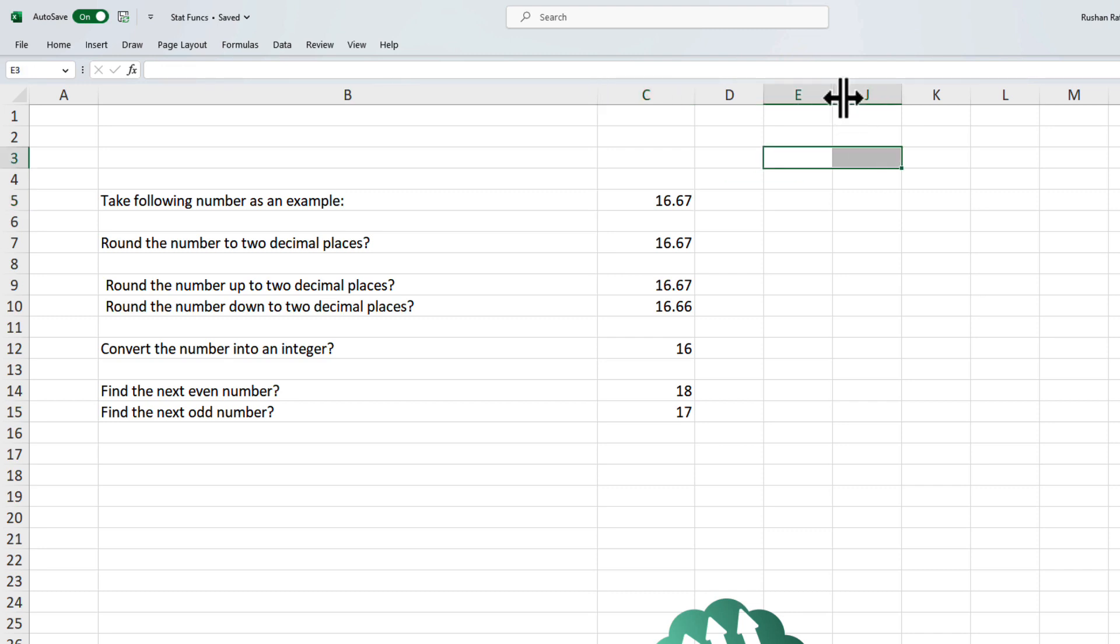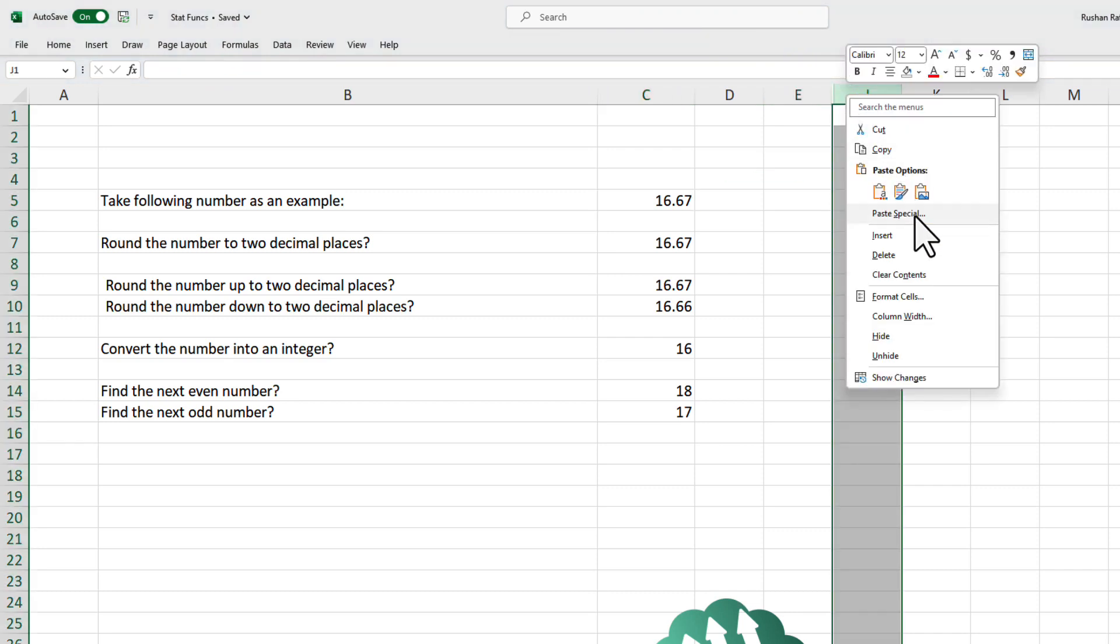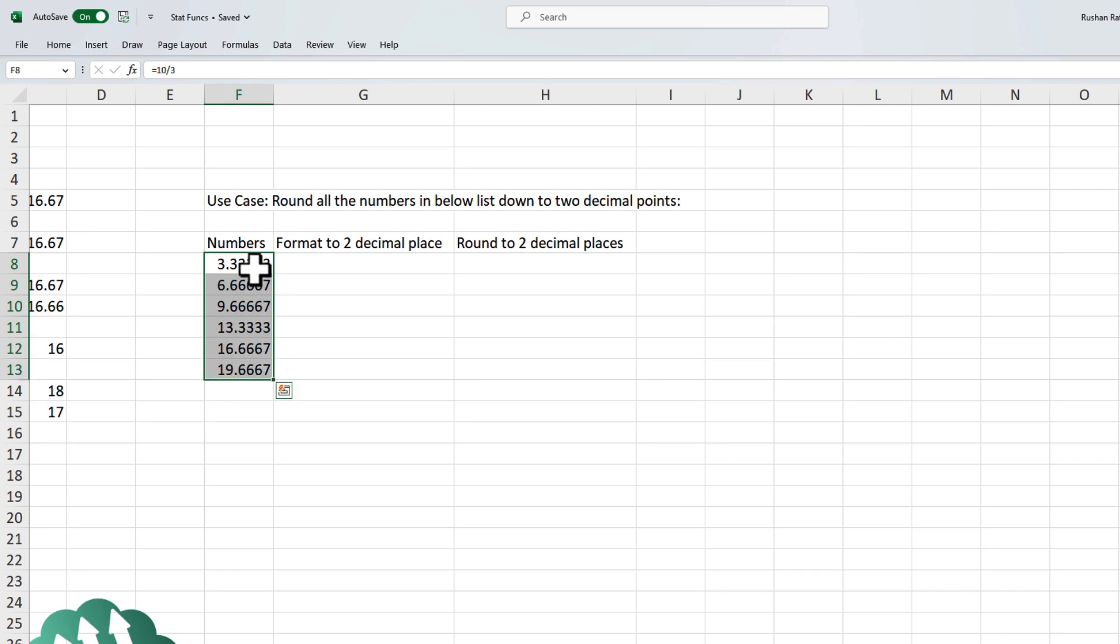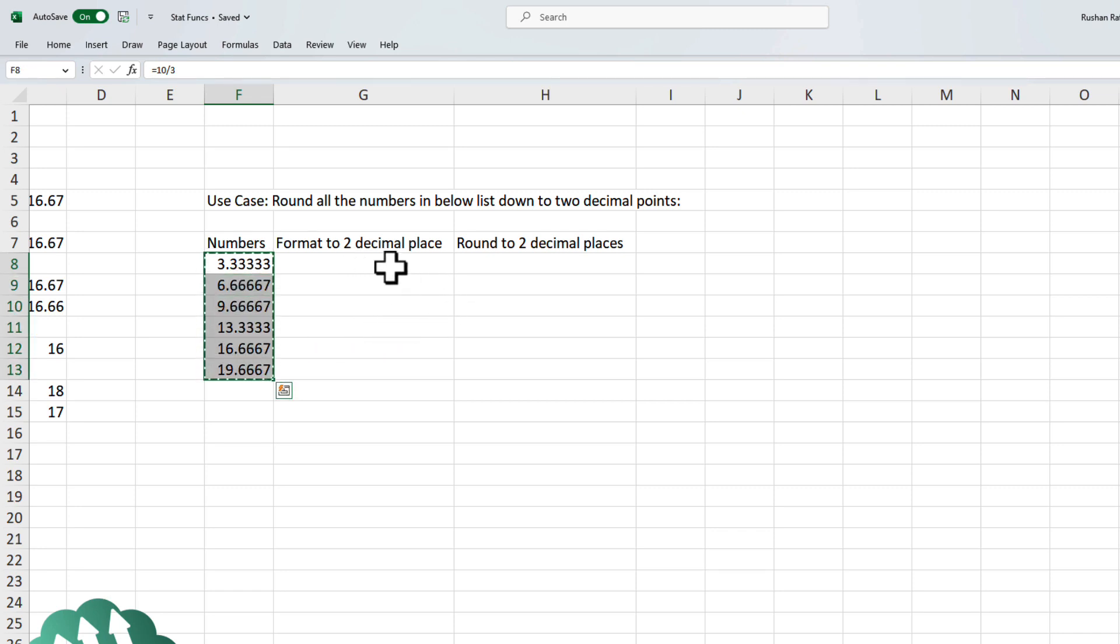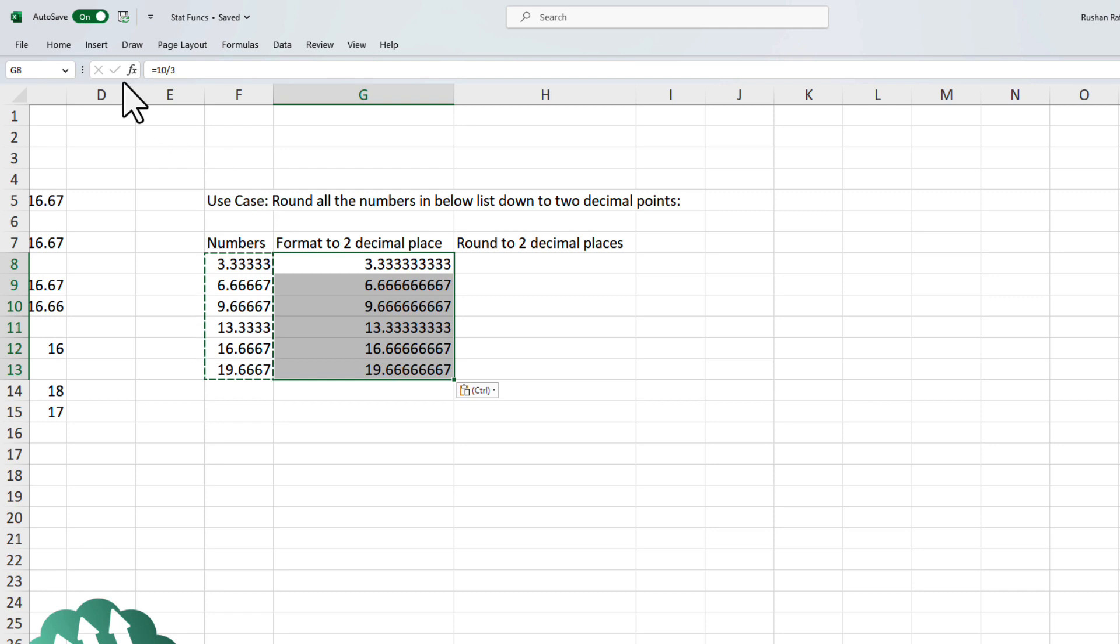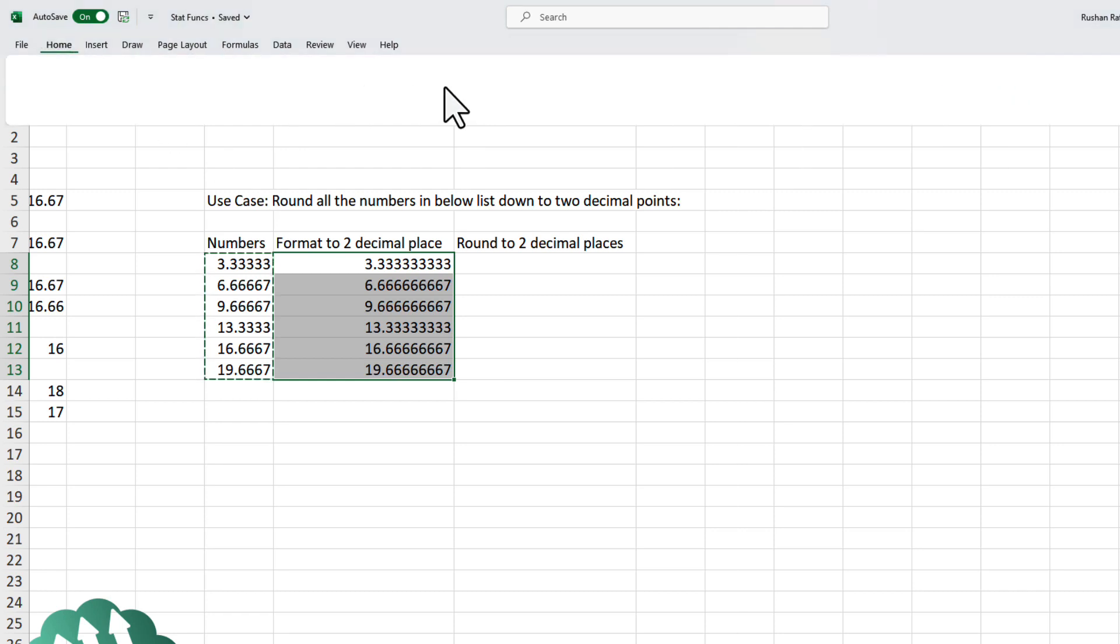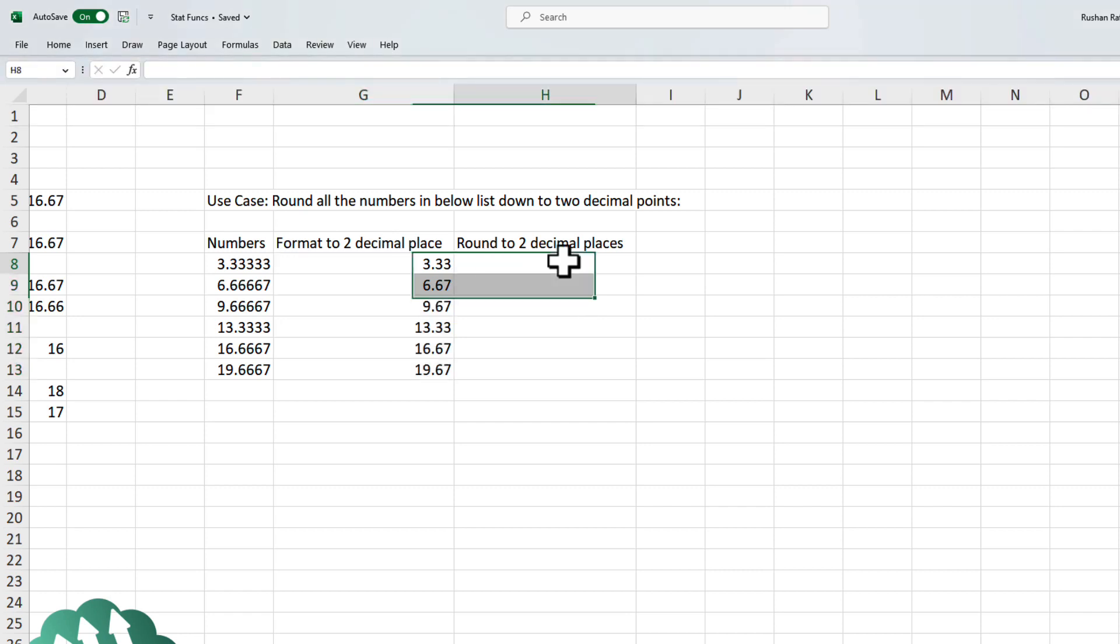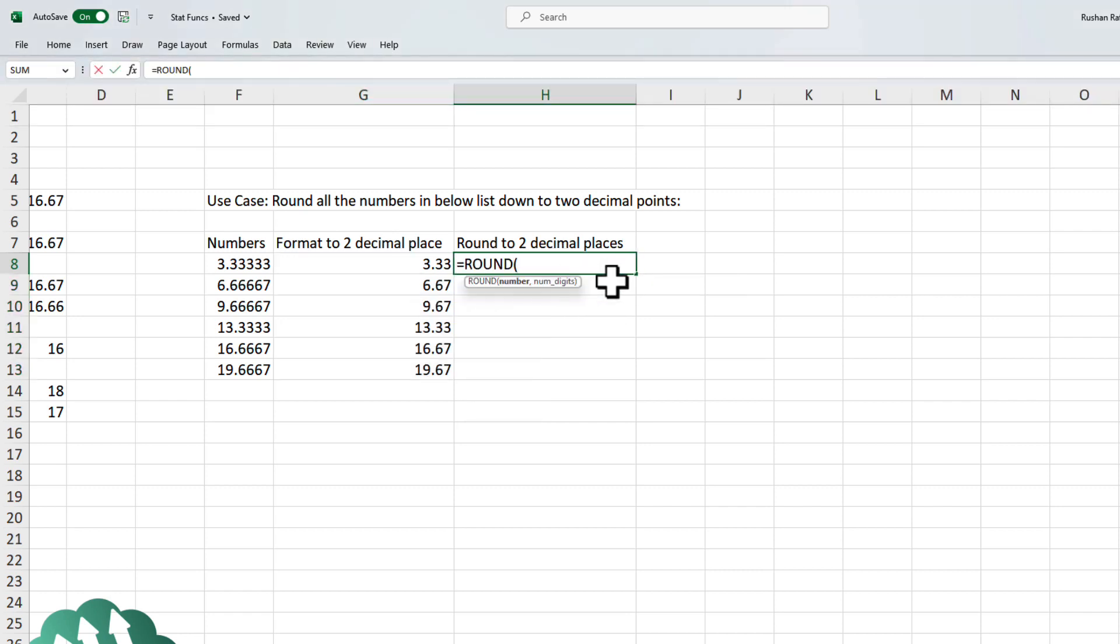Let's understand this by a way of an example. I have an example set up over here. Let's just say that we have these six numbers. Of course, there are lots of decimal places in these numbers. Let's format them down to two decimal. I'll just copy them again over here and I'll format them down to two decimal places. And in the next column, I will use the round function to round them down to two decimal places.